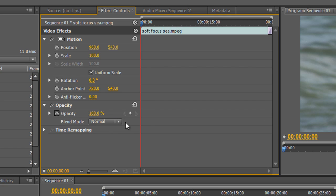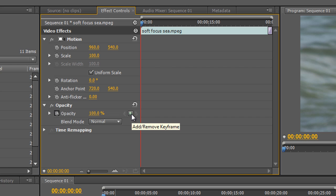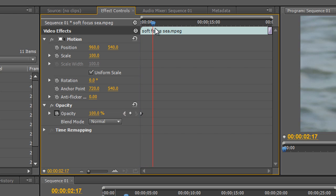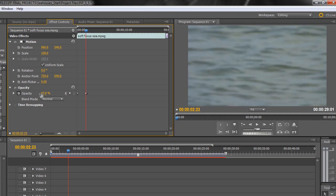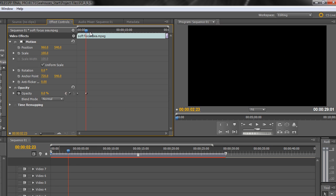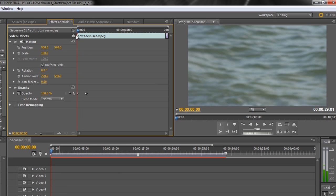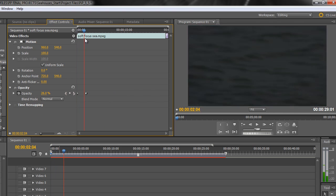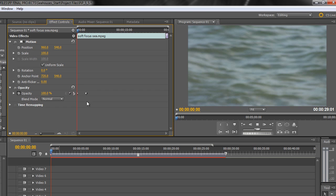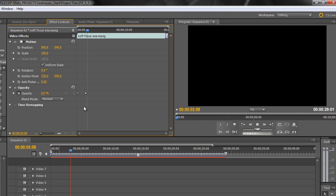I need to create a keyframe to define a value at a specific time, because animation is about changing a value over time. At the beginning of this clip I want opacity to be at 100%. I don't need to click the stopwatch — it's already enabled — but I do need to create a keyframe by clicking the Add/Remove Keyframe icon. Then I go forward a few seconds and drag opacity down to zero for a fade out. Over that period of time it goes from fully opaque to completely transparent, so as I press the Space Bar it disappears — I have created animation.